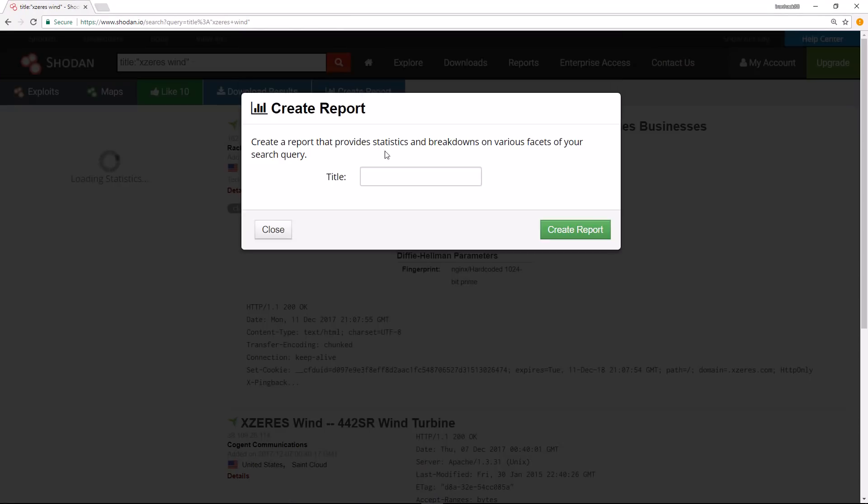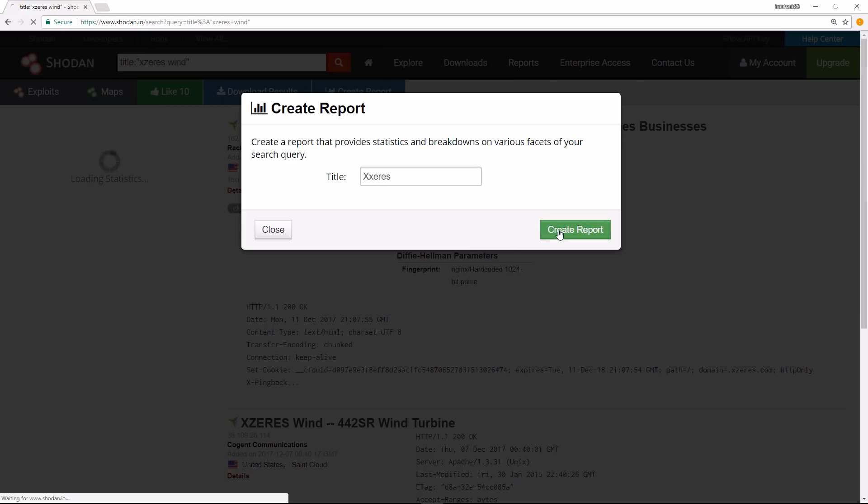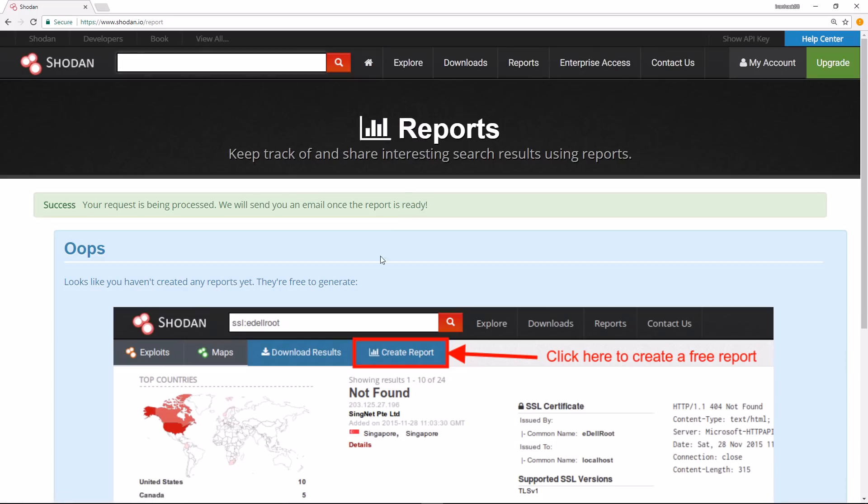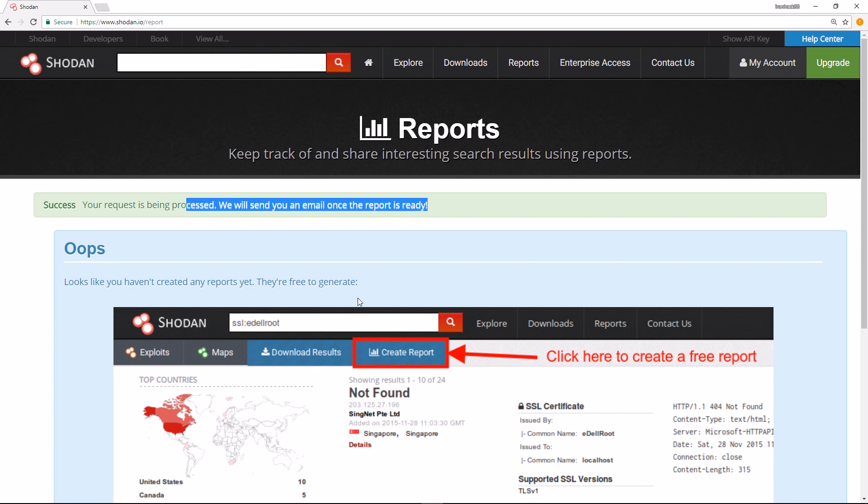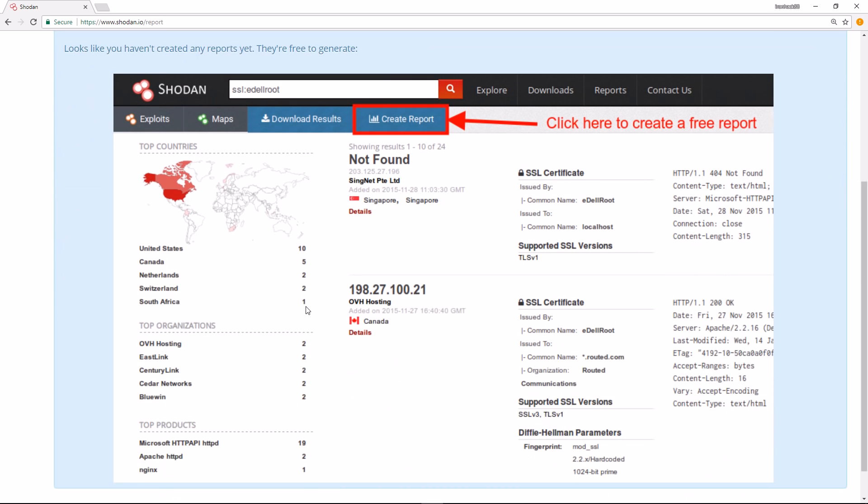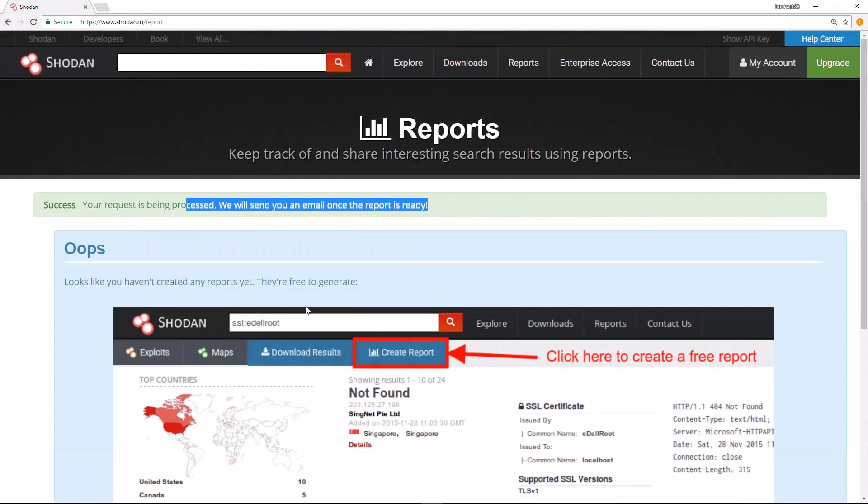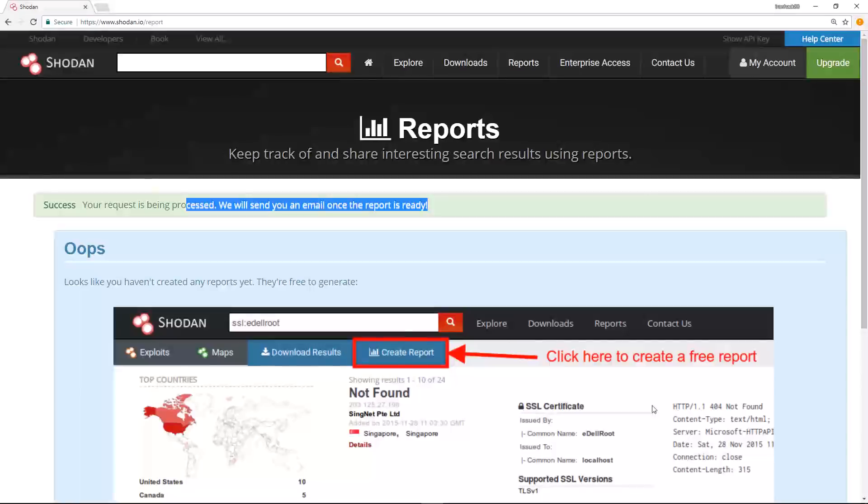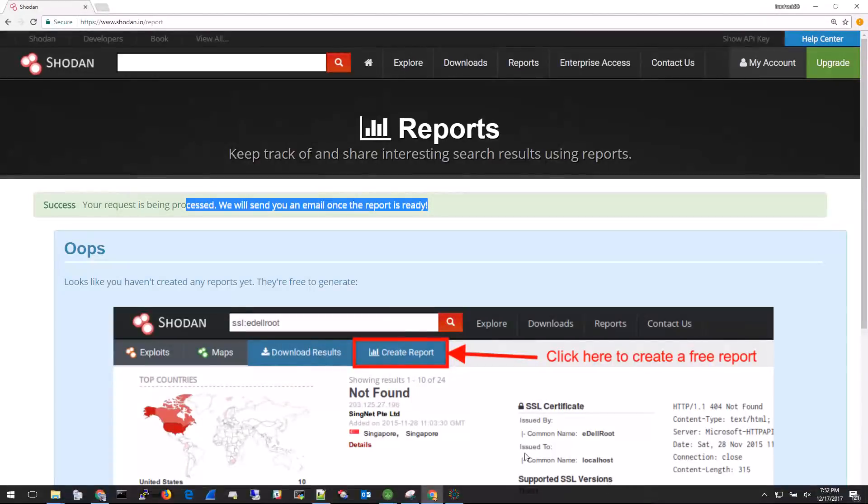This could be on the Xzeres turbine. Just create report there, and it's going to be processed. When it's finished processing, I'll get an email and I can then download the report.